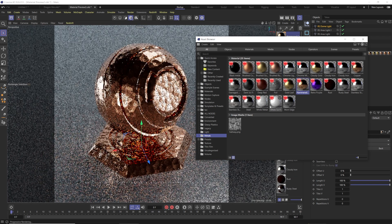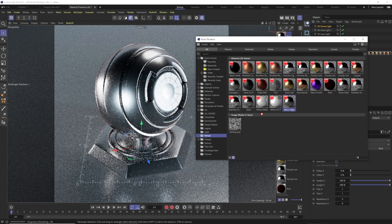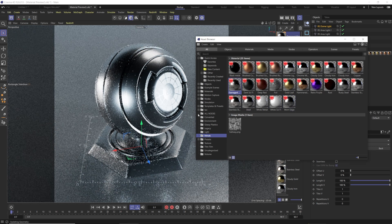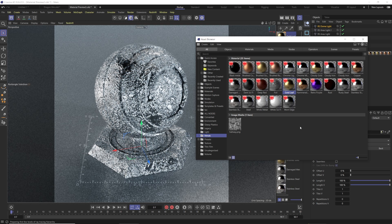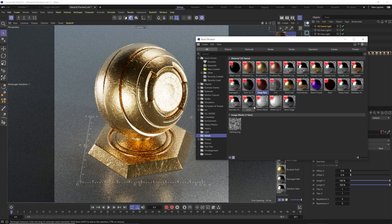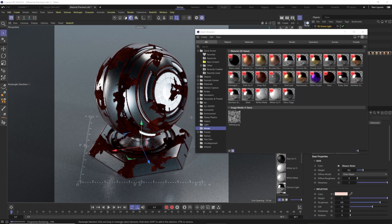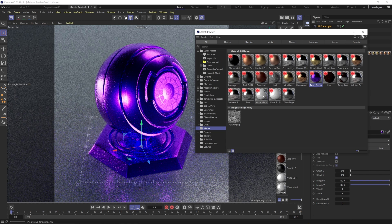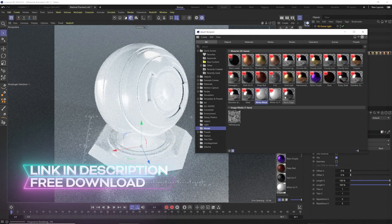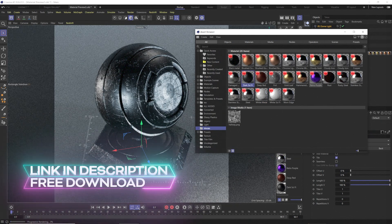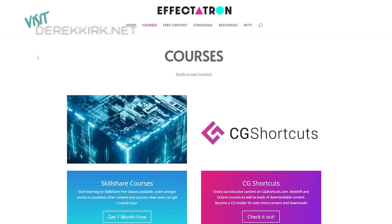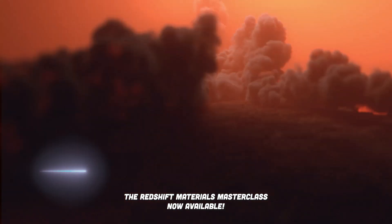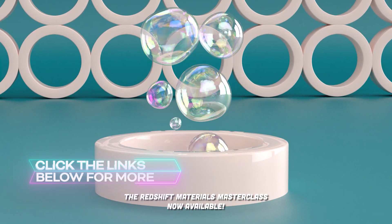I've created some common presets: hammered copper, regular steel, worn edges, damaged copper, foil, gold leaf, rusty steel with worn edges and rust, and some colored and sci-fi metals — all great starting points. Be sure to check out DerekKirk.net for all my content, and check out my courses on CG Shortcuts and Skillshare, which will all be updated with new content for the big Redshift changes.